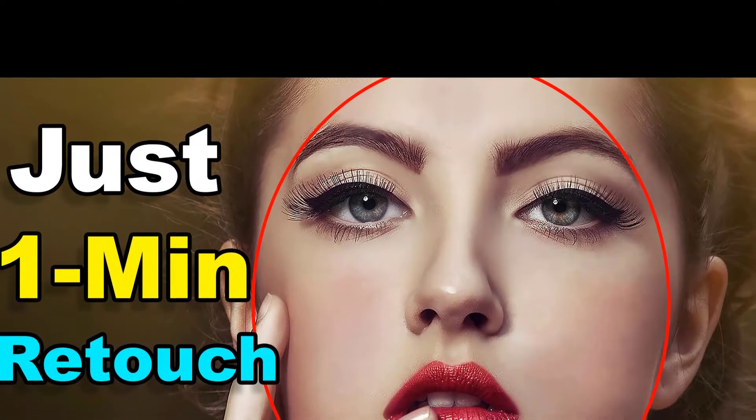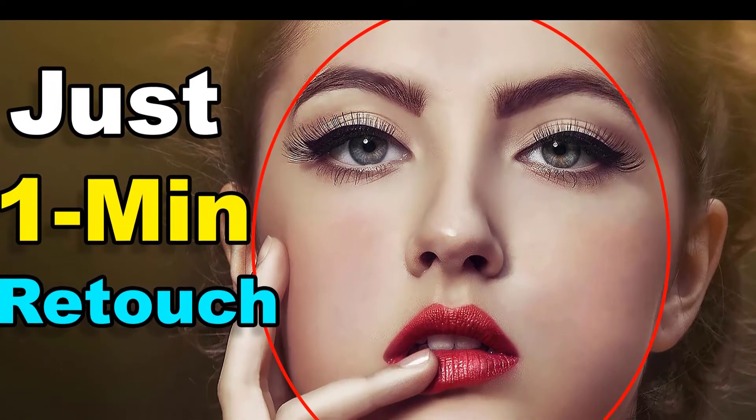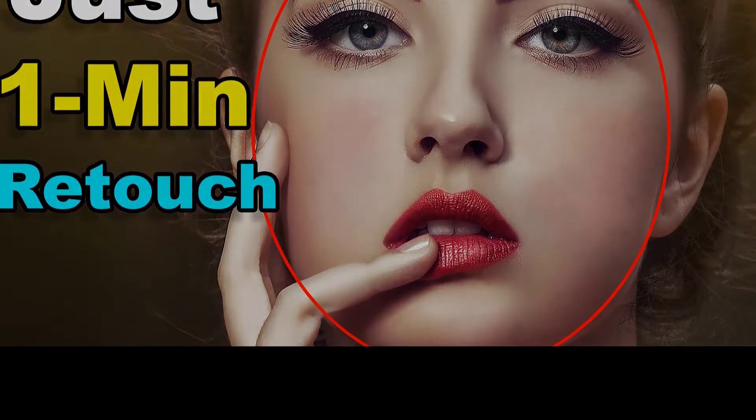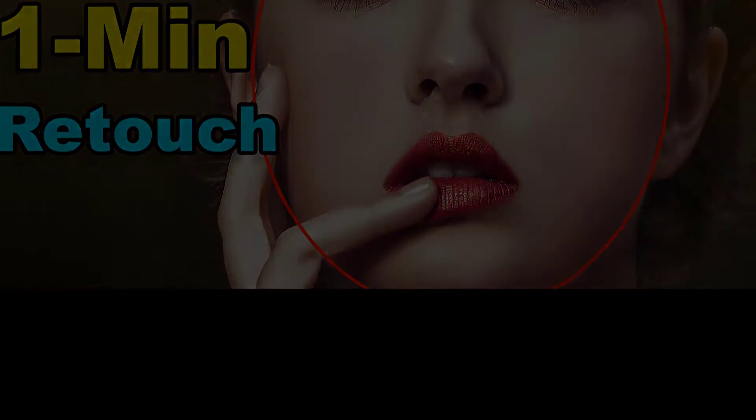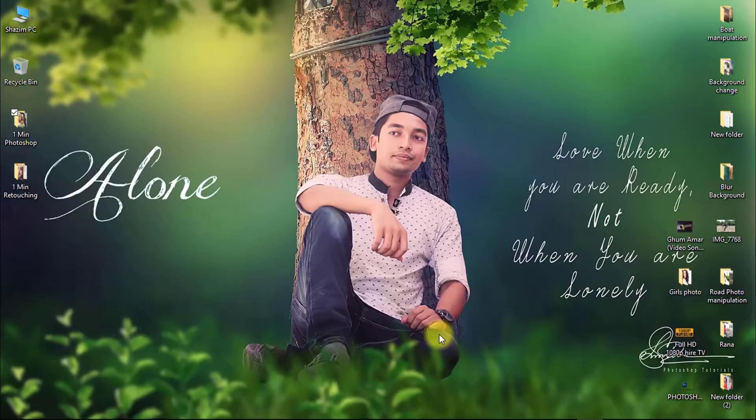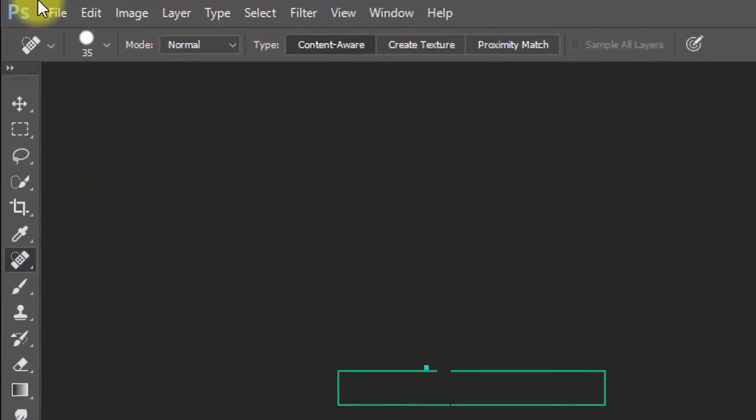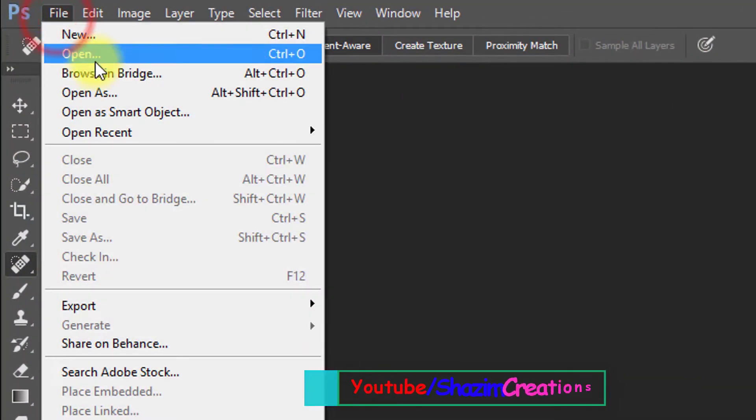In this tutorial, you can learn how to do quick retouching within one minute. Let's start now. First, open your Photoshop and then open your image.